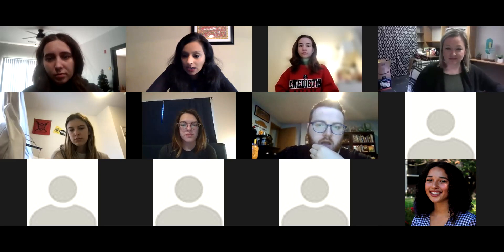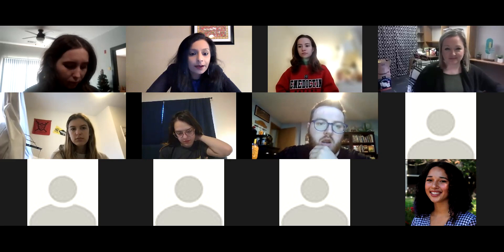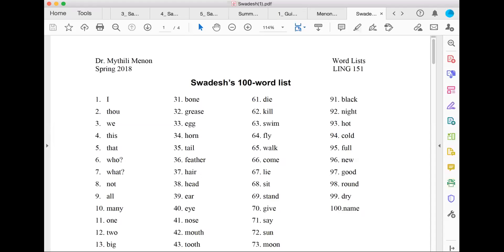Creating your own language. Let's start with the Swadesh list. This is the first resource that I often give my students in starting to think about their language. This is called Swadesh's 100-word list. It was created by a linguist called Morris Swadesh, and he created a list of 100 words that he thought represented universal concepts across languages. This is a great first place to start thinking about creating new words in your language.